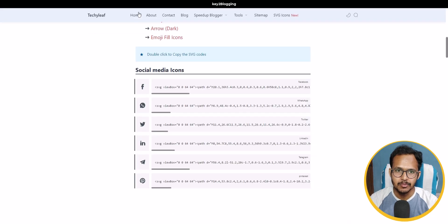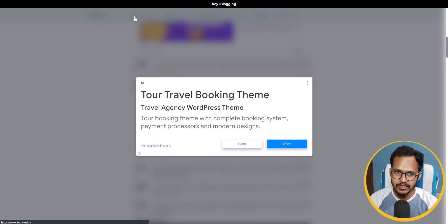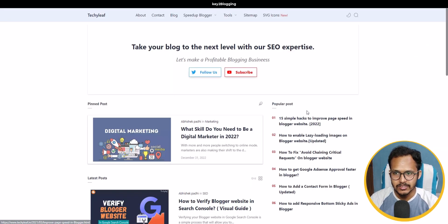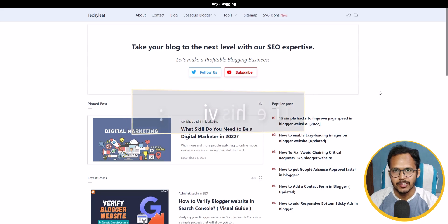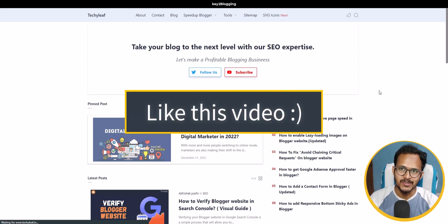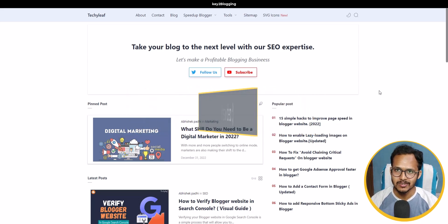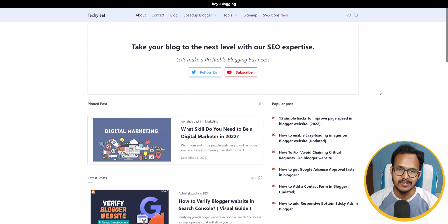I hope you got the idea of how to add a hero section like this in your Blogger website. If you have any doubts, ask in the comment section. If you found this video helpful, hit the Like button — all links to the code will be given in the description. I'll see you in the next video, thank you.